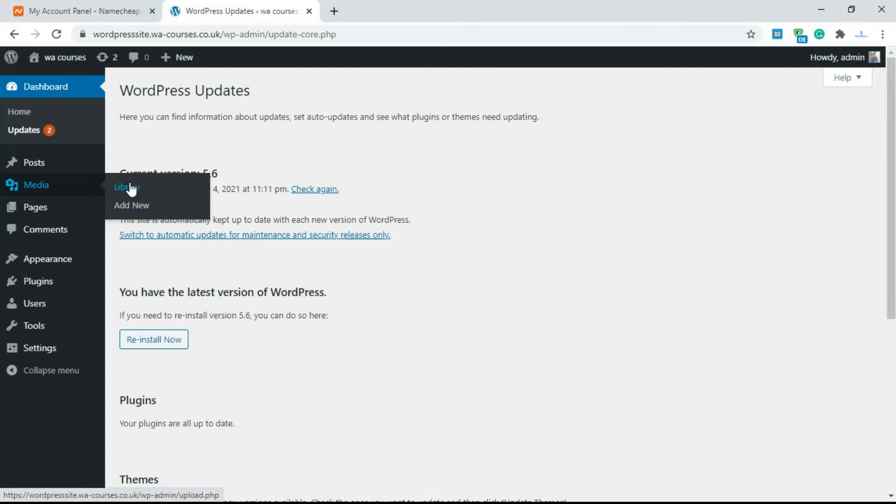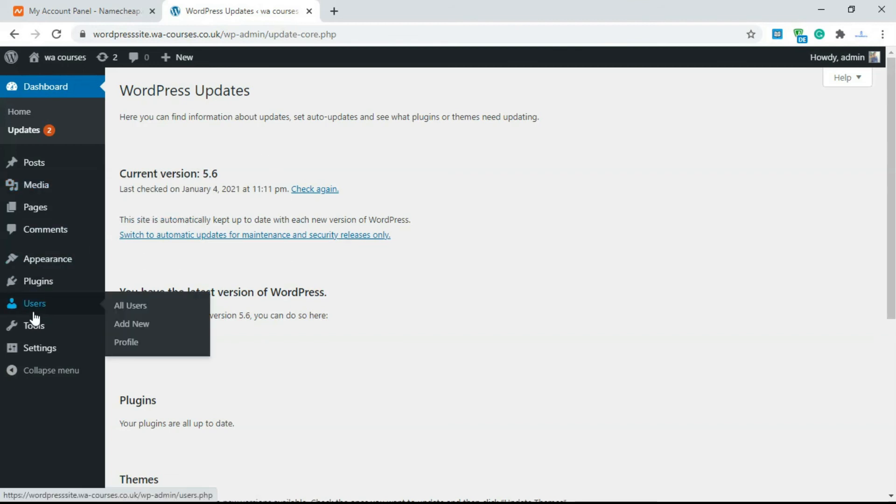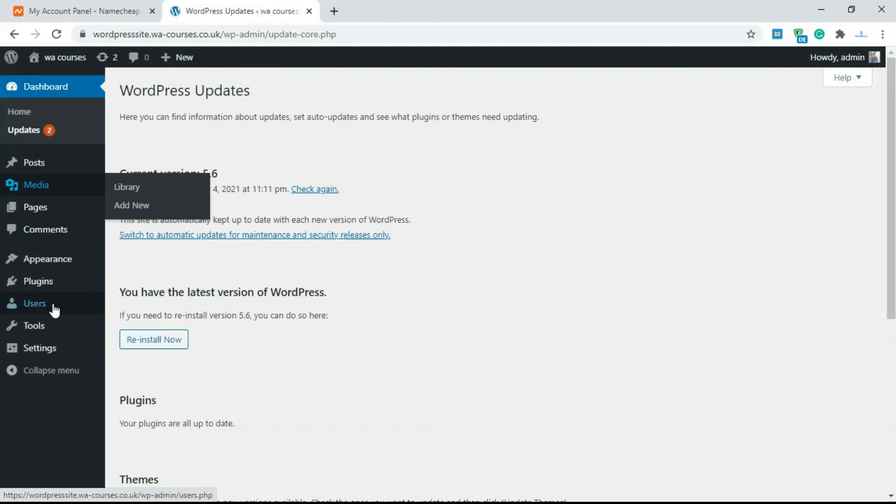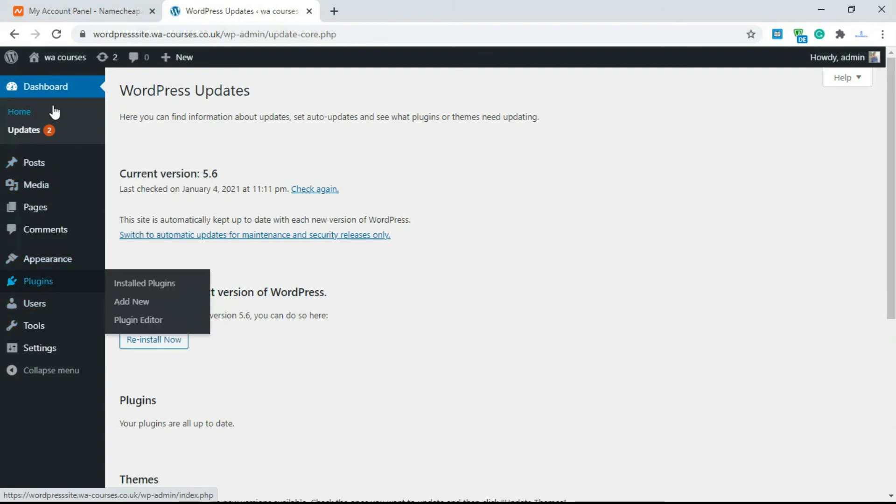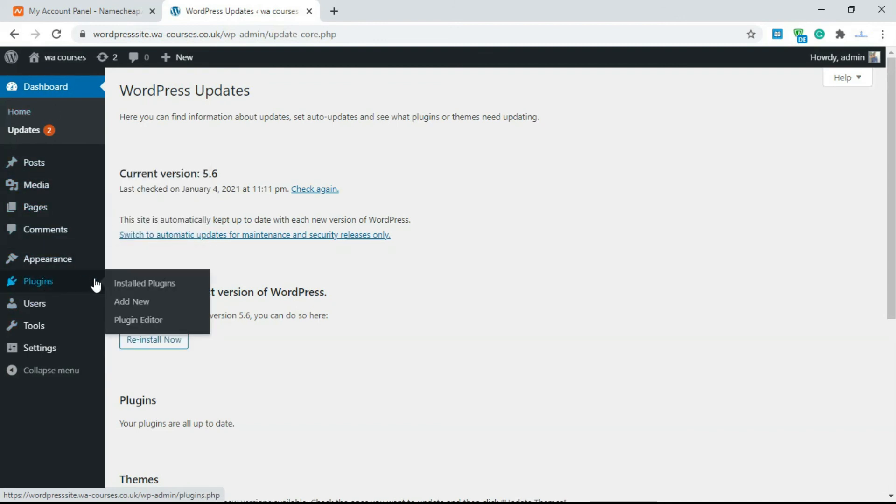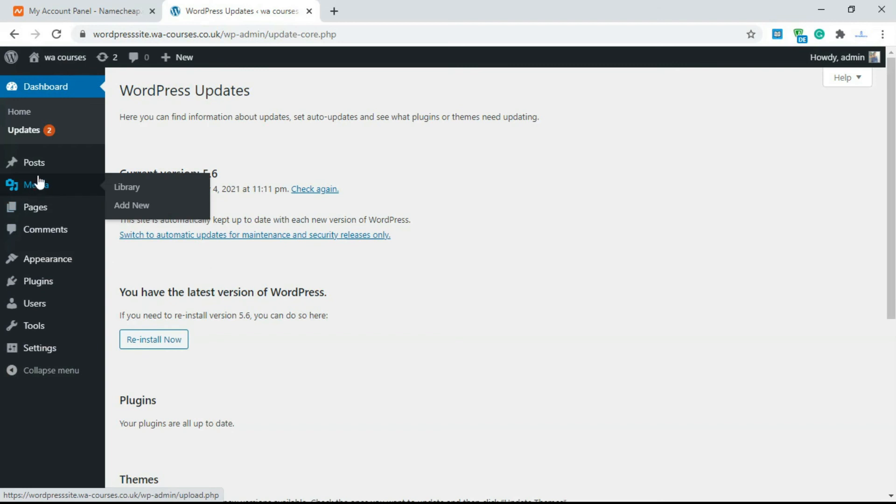Media is also very straightforward. It gives you a library just like a normal file manager and if you click on add new it gives you an uploader. So everything on the back end of WordPress is very easy. You just need to know how everything works together. How themes work with plugins, how plugins work with posts and pages and all that.